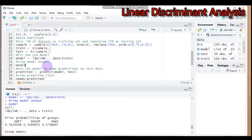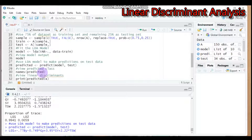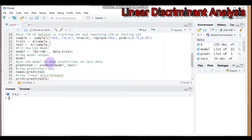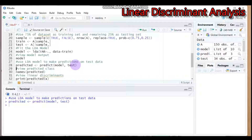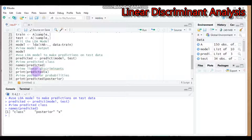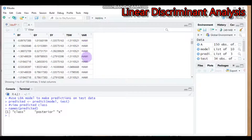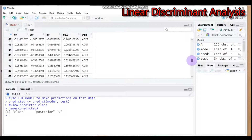To make predictions on the test data, use the `predict()` function with the model and the test dataset. To view the predicted classes, type the appropriate syntax. The classes correspond to our three varieties: Hawi, Adeti, and Dagum. The output includes predicted classes, posterior probabilities, and the LD scores (LD1 and LD2).